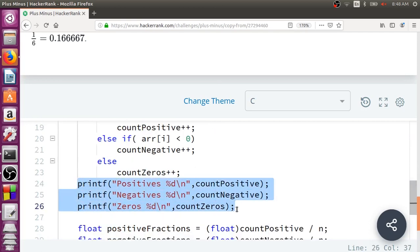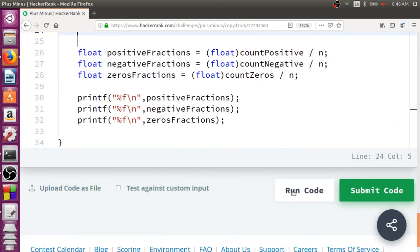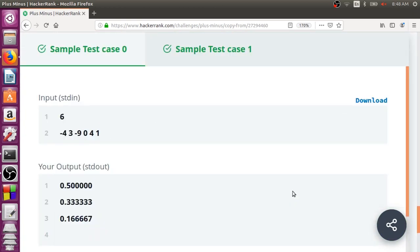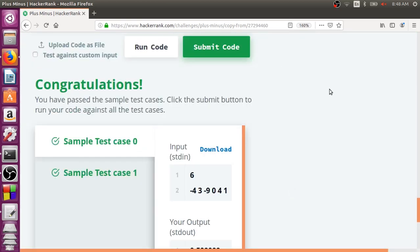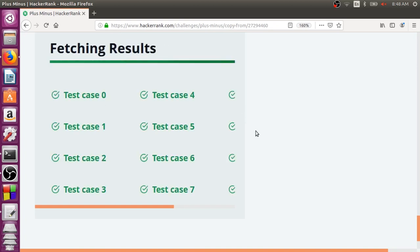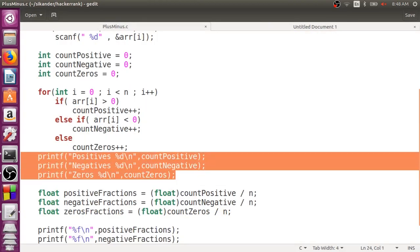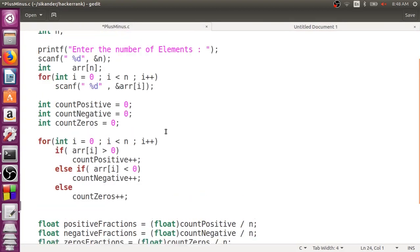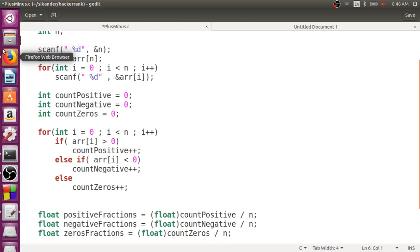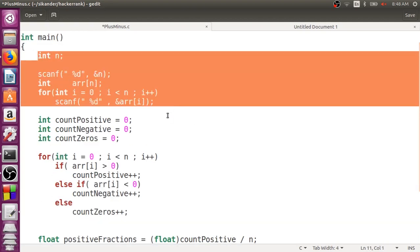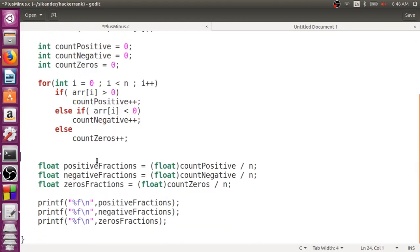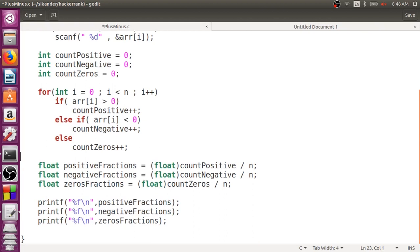Remember, we don't require the intermediate debug messages — comment those out. Now I'll run this code. Everything passes. This is a very simple problem. Removing the debug lines, the final code just reads the array, counts positives/negatives/zeros, calculates the fractions with typecasting, and prints them. I did multiple steps here to demonstrate the need for typecasting.